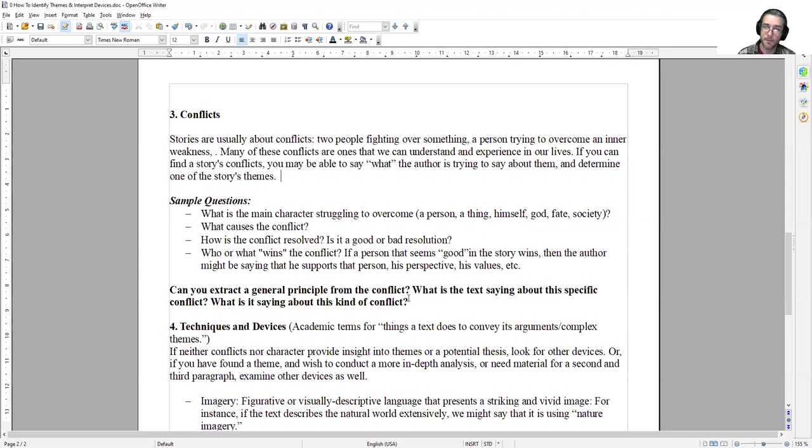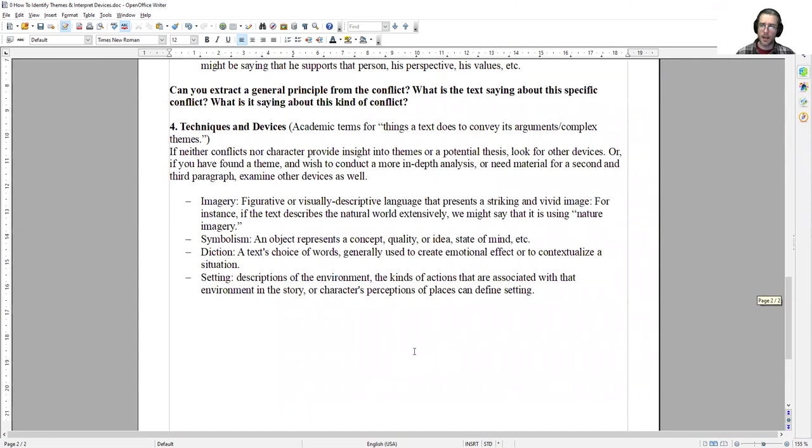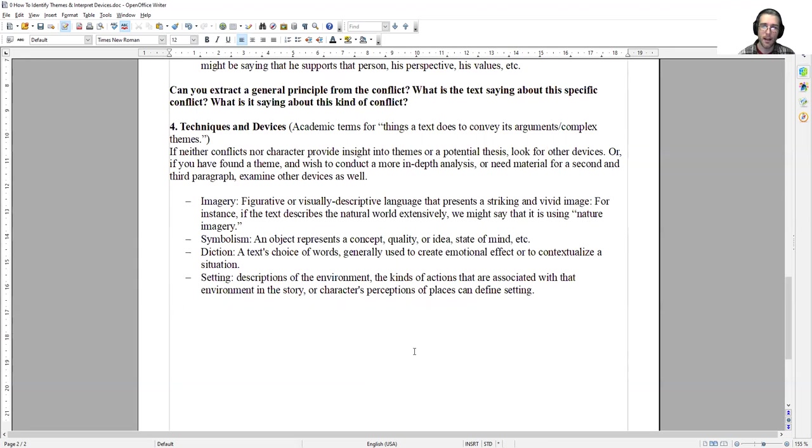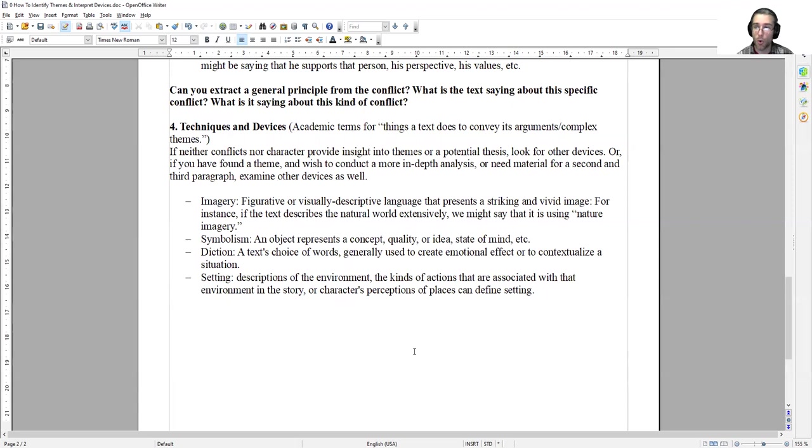And lastly, techniques and devices. These techniques and devices are such things as setting, imagery, and symbolism. In the story, as you're reading, try to highlight or underline every single example of the device. If you see that the author is describing an object in great detail, it's probably a symbol. You might not know what that is, but note it. Make a note of it in the margins of your paper or highlight it. If you see that he's describing the setting, he must be doing that for a reason. He's not just filling space. There's a purpose to everything that an author adds into a story.